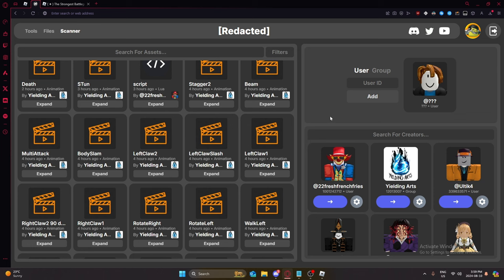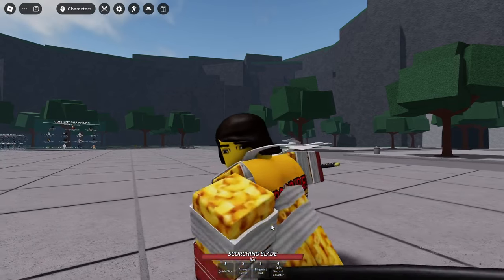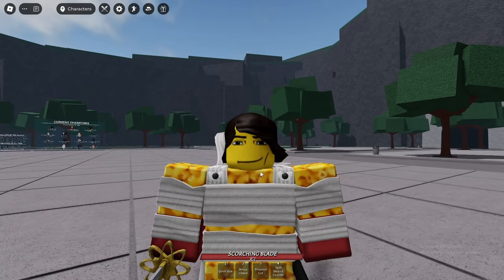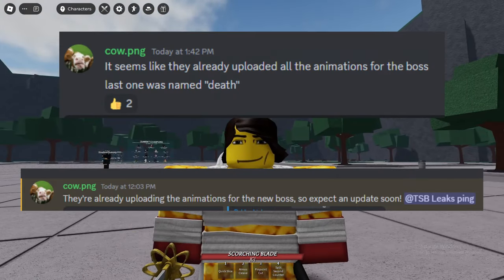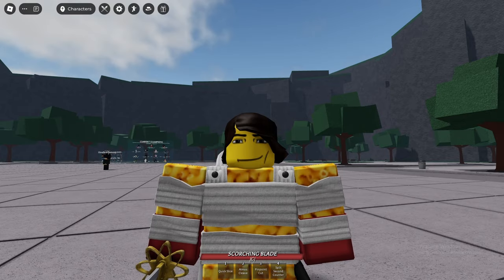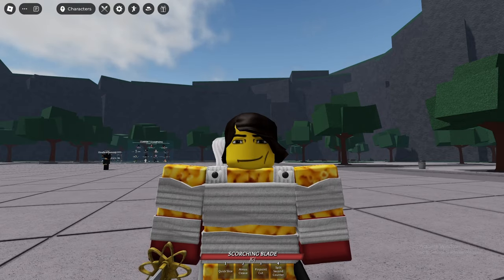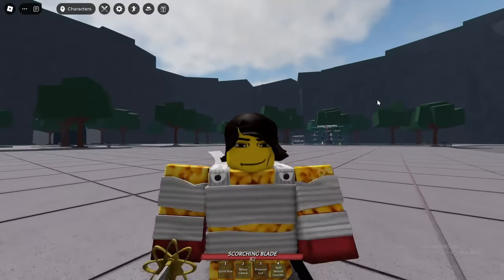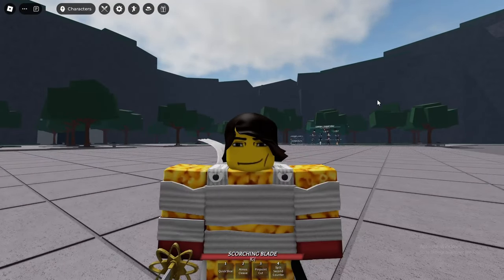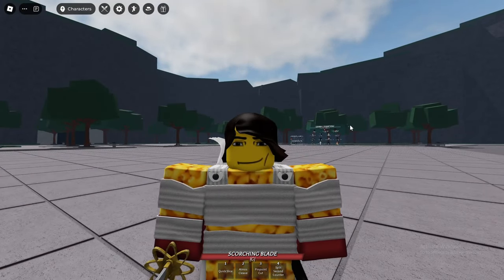These could definitely be for a different character. But there's this leaker Discord server, and this guy says that they're posting stuff for it. And, yeah. So, I guess we are getting the crab boss battle. Next update.